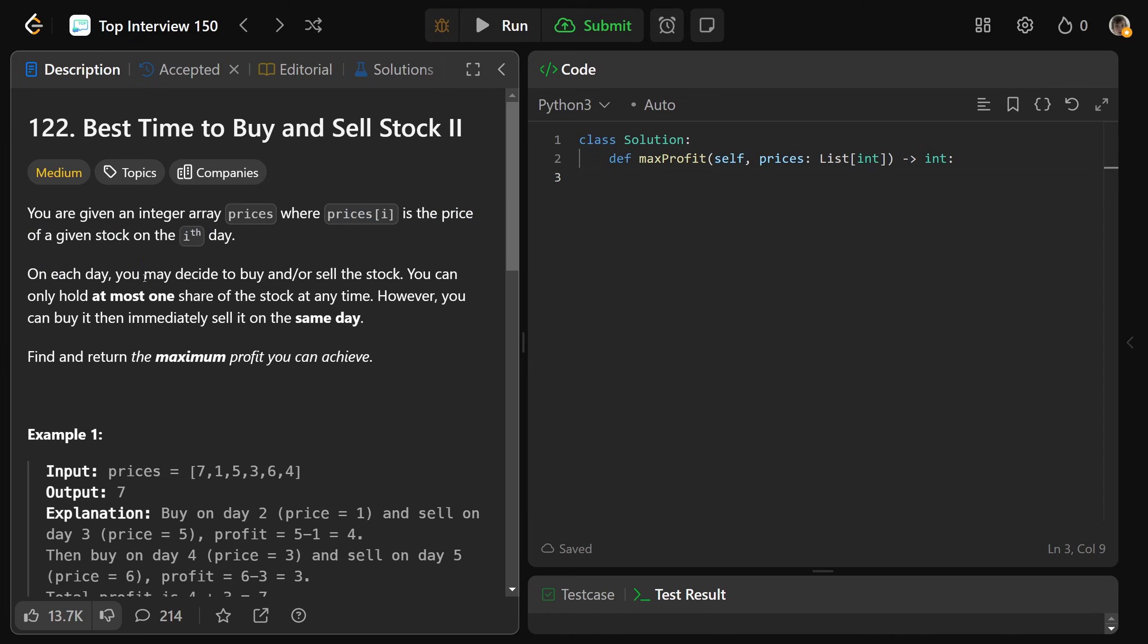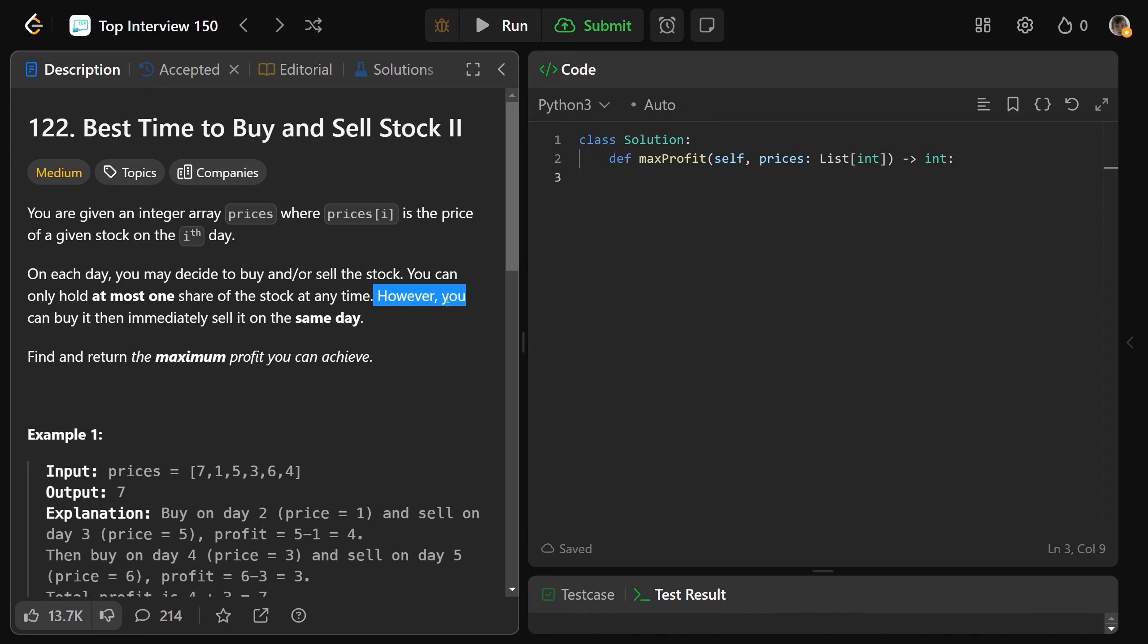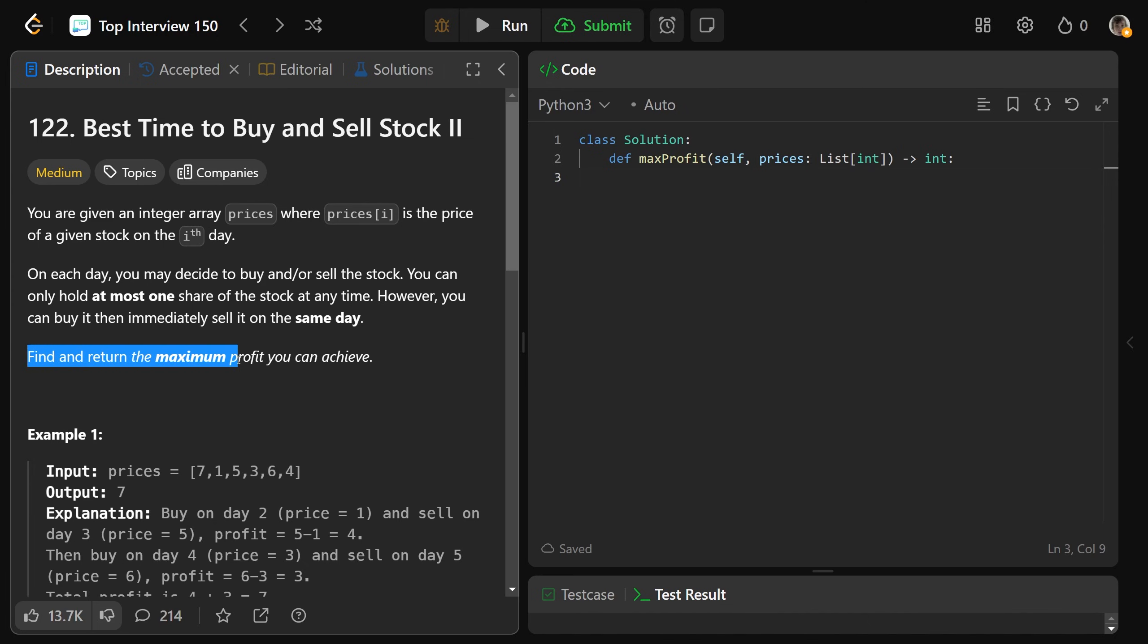Now, each day, you may decide to buy and or sell the stock, but you can only hold at most one share of the stock at any time. However, you are allowed to buy it and then immediately sell it on the same day. And like the first version of this problem, you want to find and return the maximum profit that you can achieve.